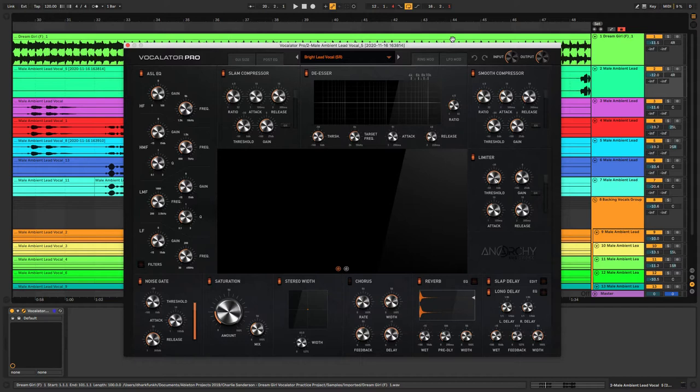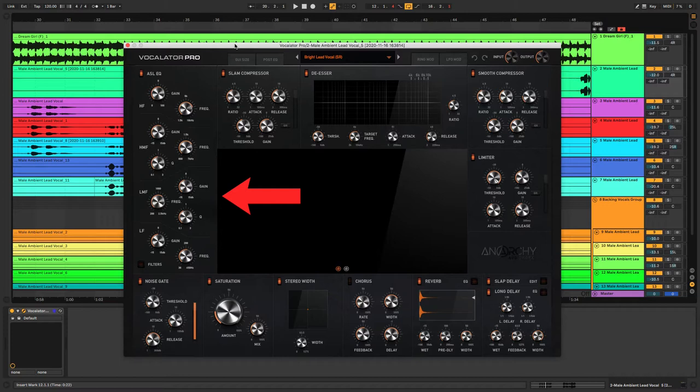Over on the left of the plugin we've got the ASLE Q which should be a very familiar layout for most of you. For the high and low bands we've got gain and frequency controls, and for the high mids and low mids we've got gain, frequency, and Q controls.